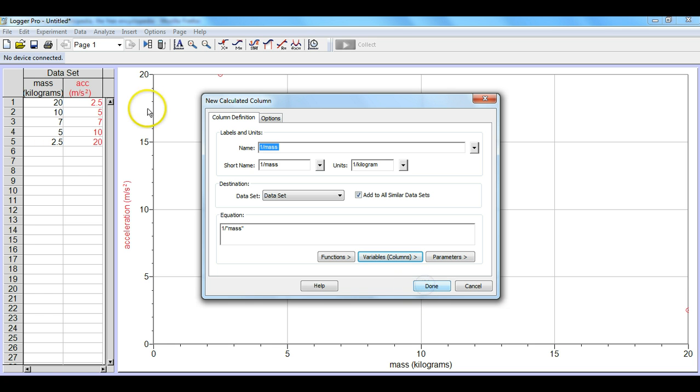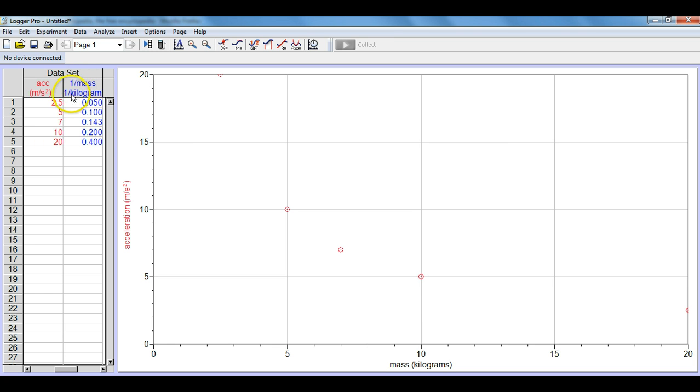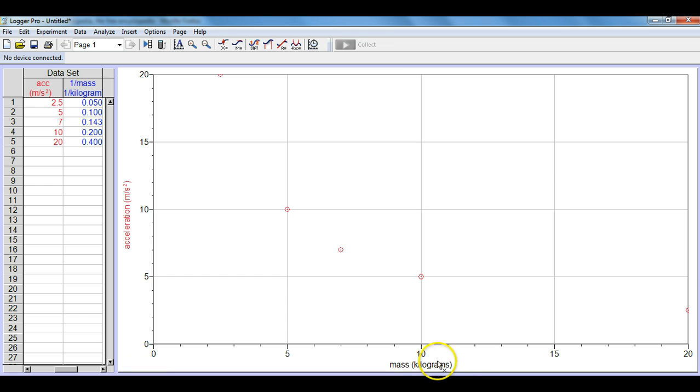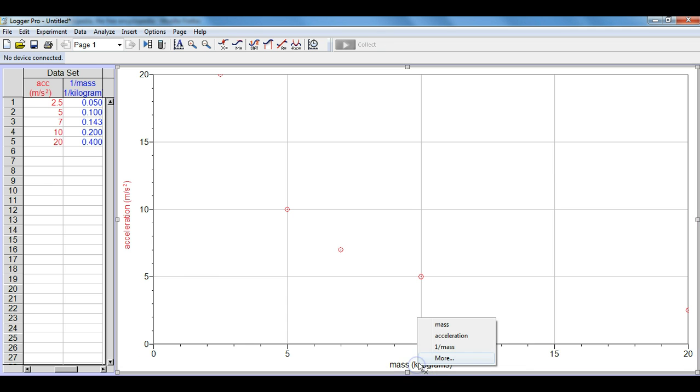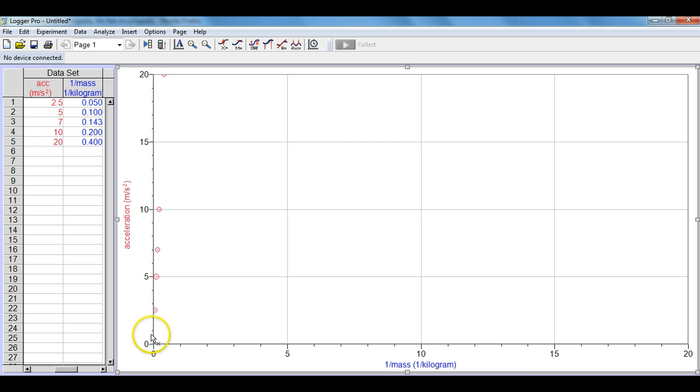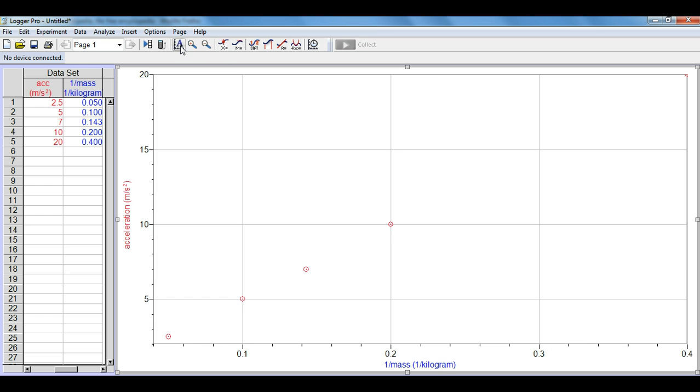We select done here and we'll notice in our new calculated column we have the 1 over mass, 1 over kilogram. However, nothing's happened to our graph so we'll go down here, we'll left click on the mass and we'll switch that to 1 over mass and we'll notice that the material or the information is here on the left side so we'll go ahead and auto scale this graph.